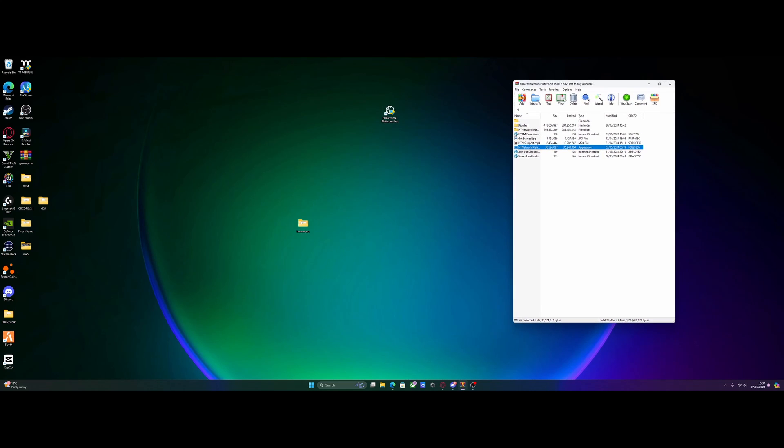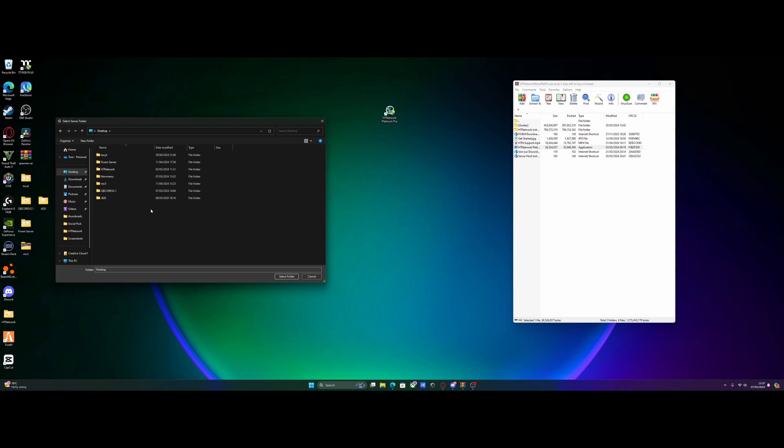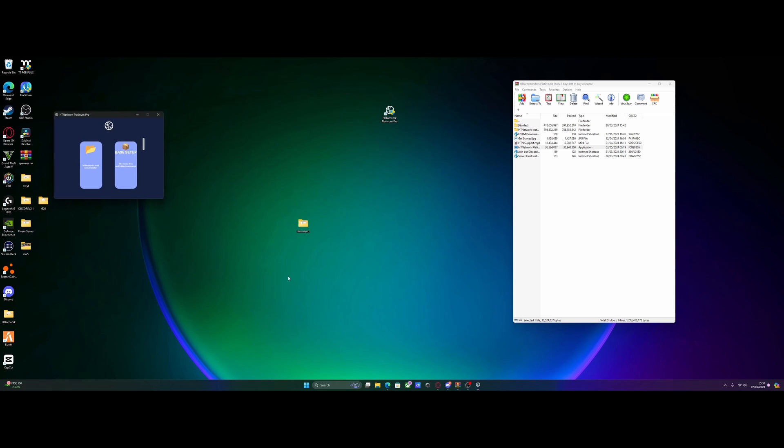And you guys should now see the little shortcut on your desktop called htnetwork platinum pro. From here, all you guys need to do, double click that to start it up. Hit yes again. And then we're going to select our 5M server folder. So as you guys know, that is going to be the folder we just made on the desktop. Mine is called htnvmenu. So just click that and then come over to here and select folder.